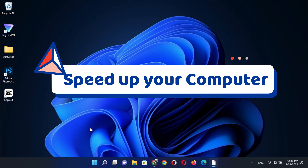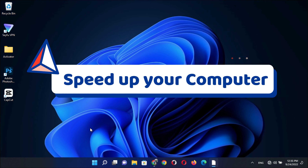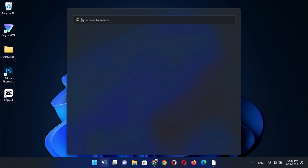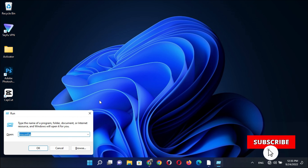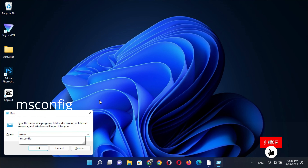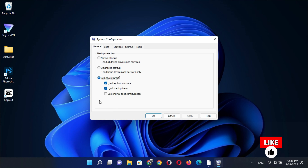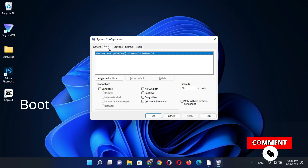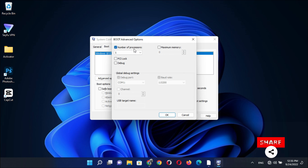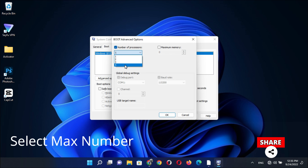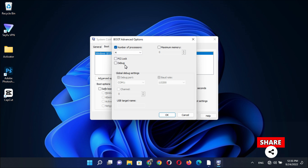Speed up your PC by changing this setting. Go to Search, type 'Run', then enter. Search for 'msconfig' and press Enter. After getting this option, go to Boot Advanced Options and change the number of processors to 4.